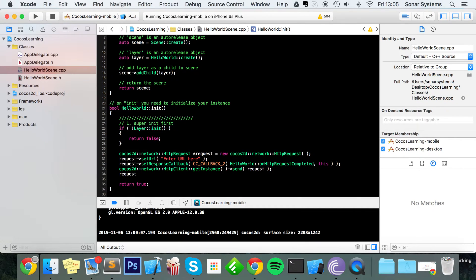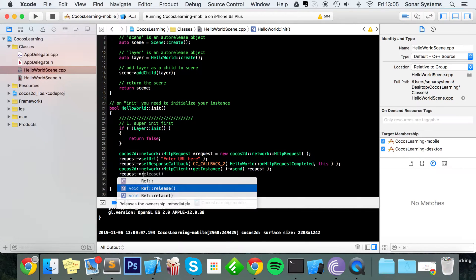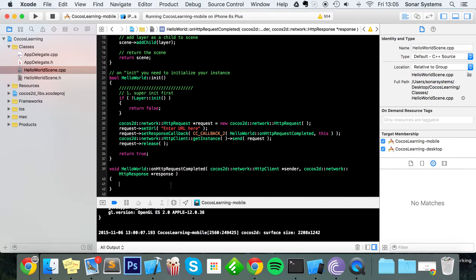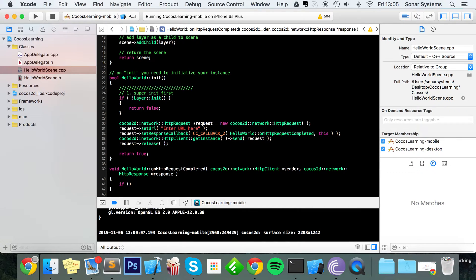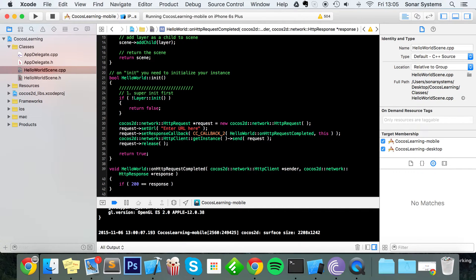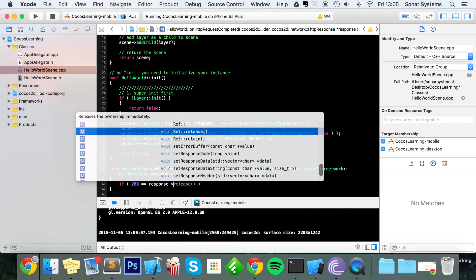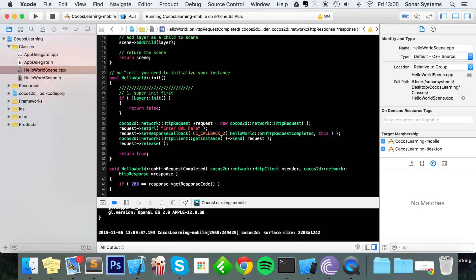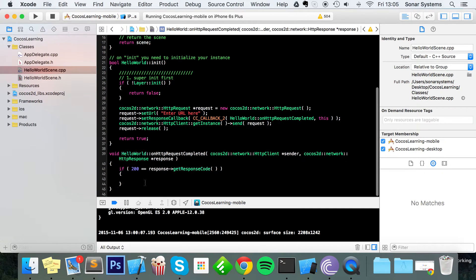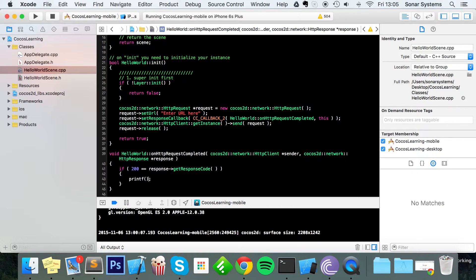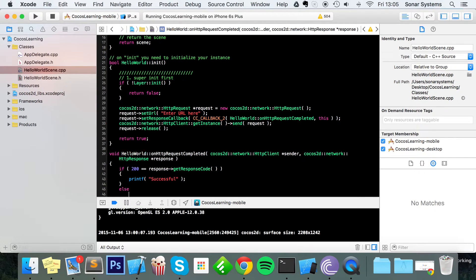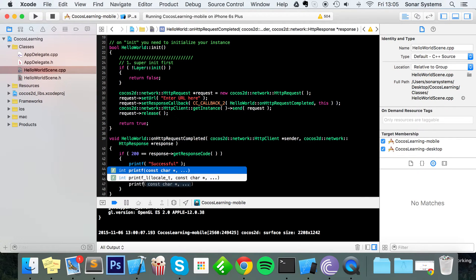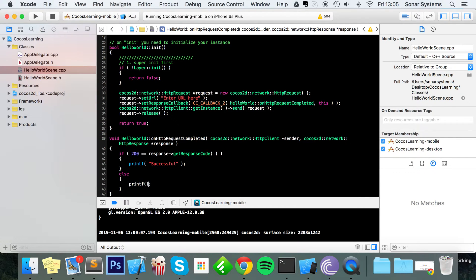And in here we're going to do some basic error checking. We're going to do if 200 equals response->getResponseCode, and do printf "Successful".